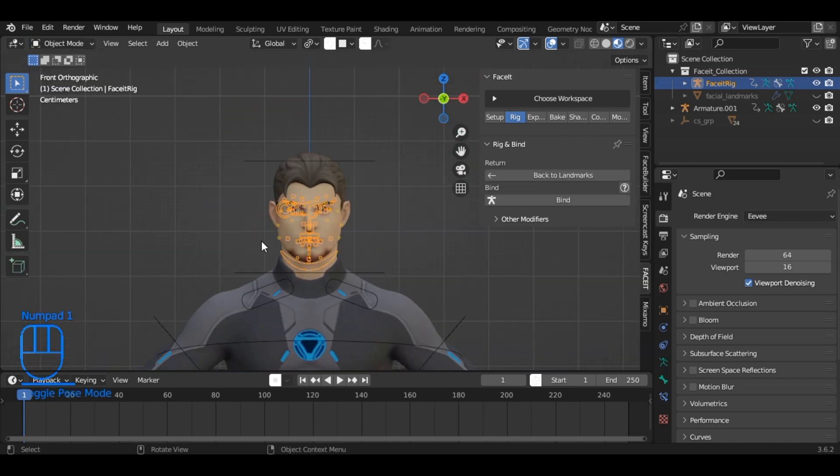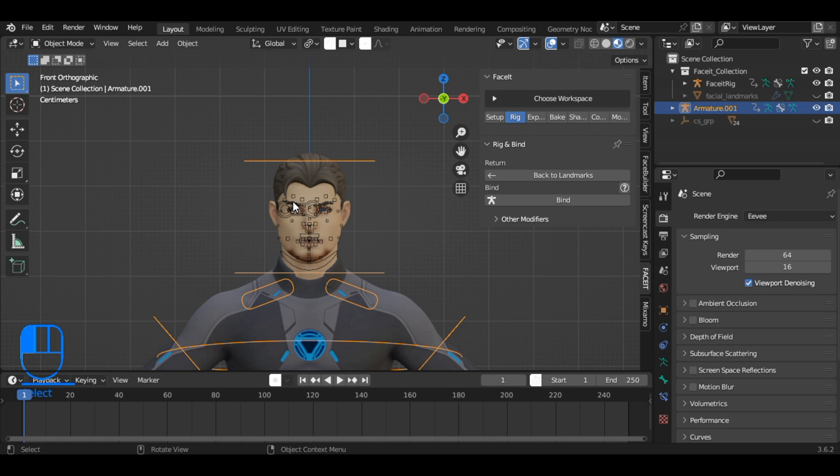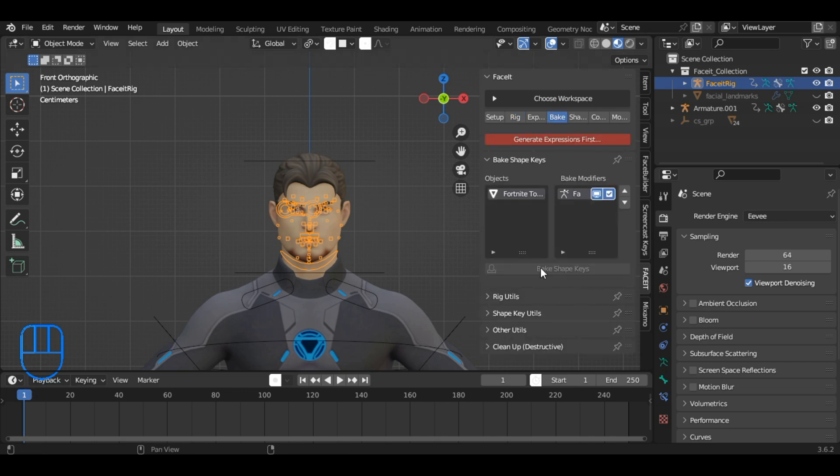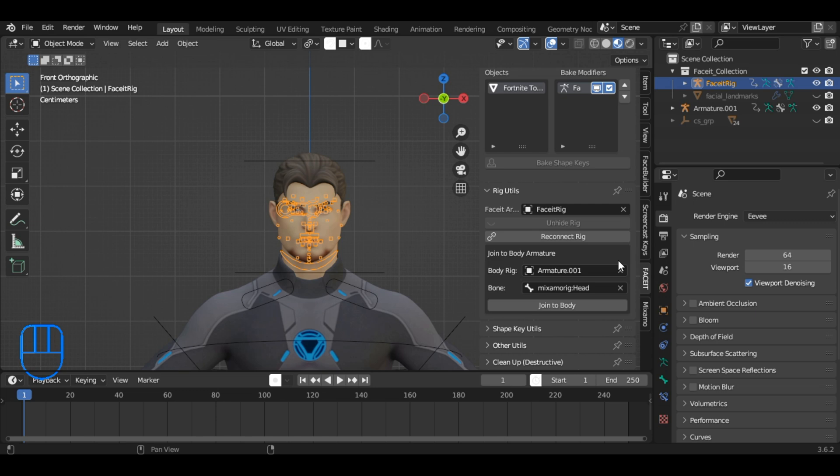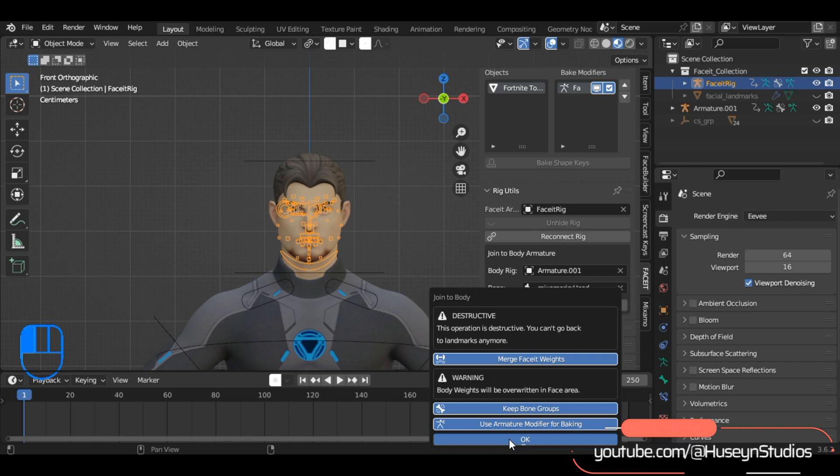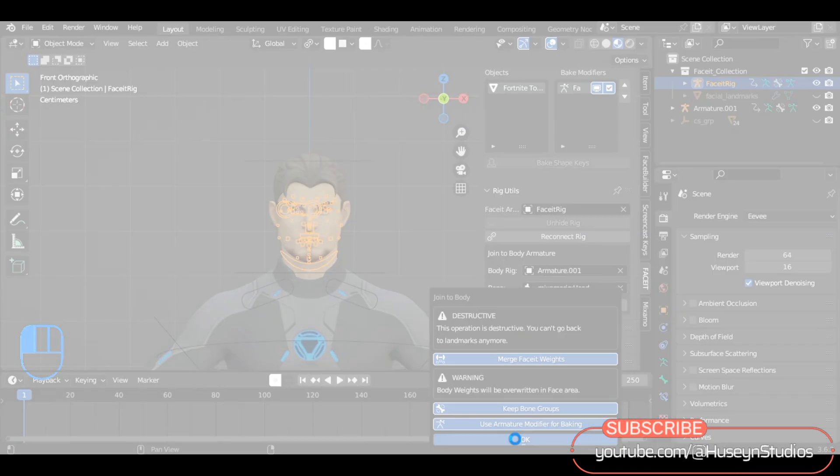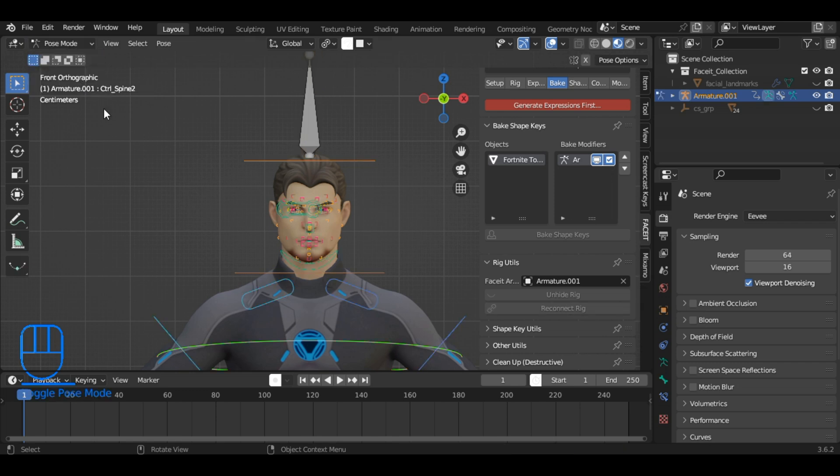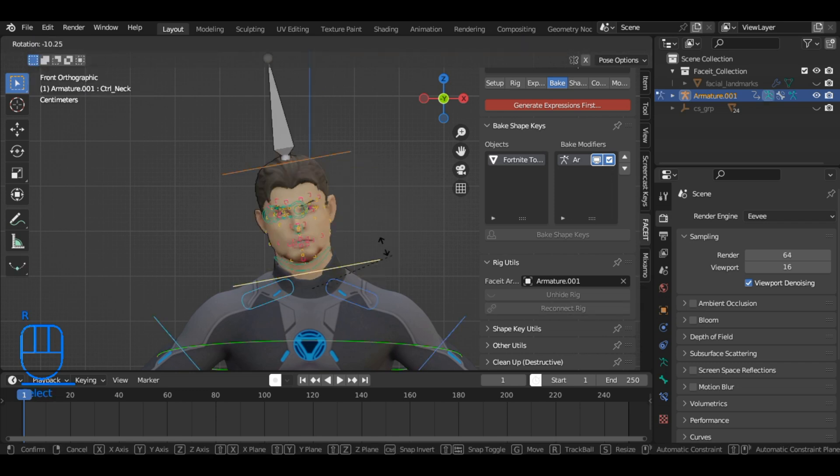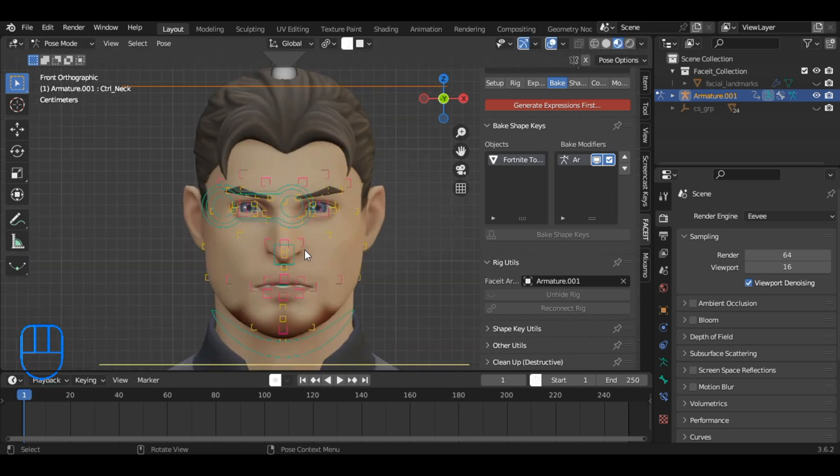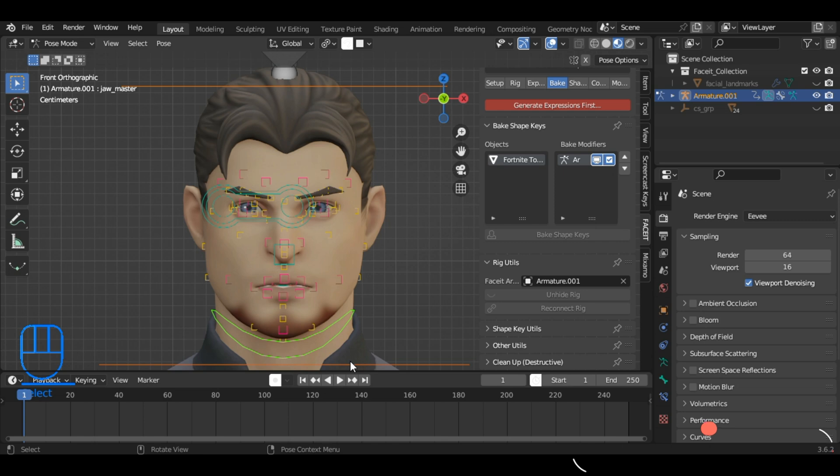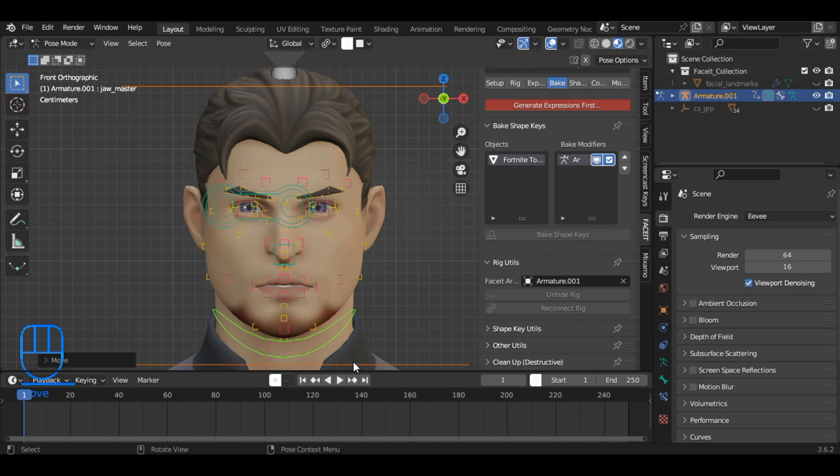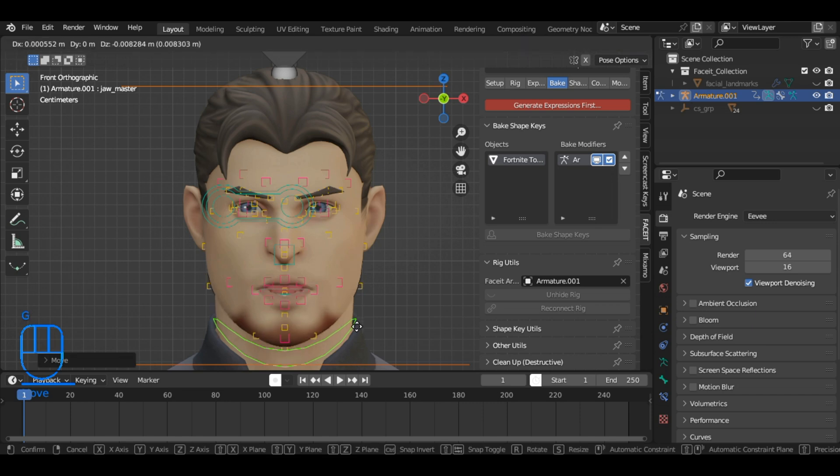The final step is to combine both the body and face rigs. Go to Bake and go to Rig Utils and click on Join to Body. As you can observe, our rig is working properly, allowing for seamless integration of body and facial animation, providing a comprehensive rigging solution for your character.